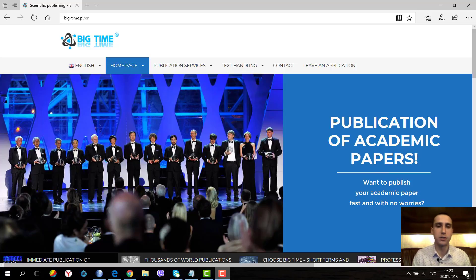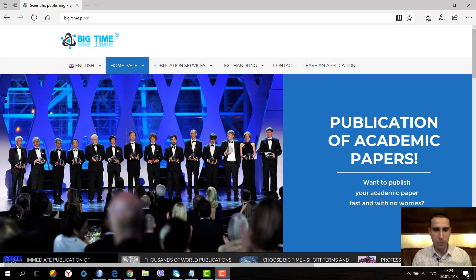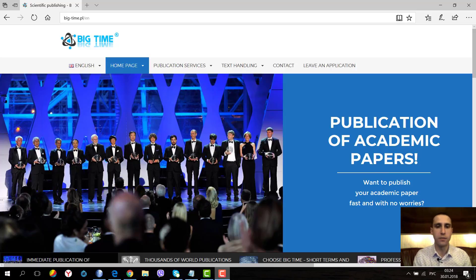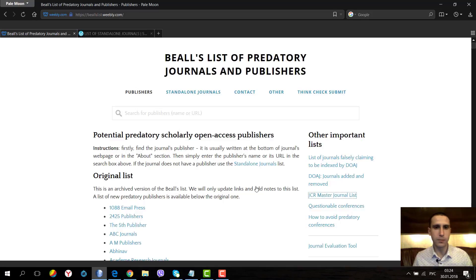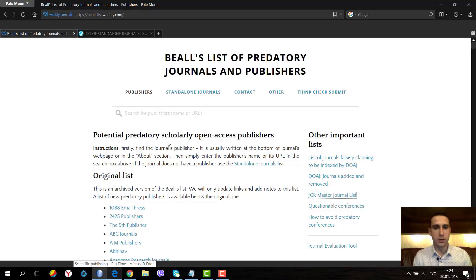So Jeffrey Beall created a list of publishers and separately a list of standalone journals that charge money for publications. Now we will go to the website to see this list.